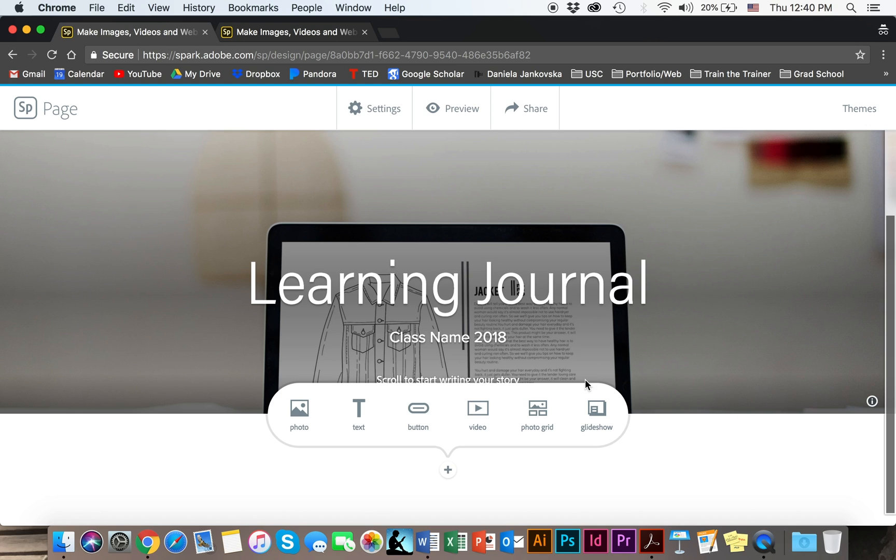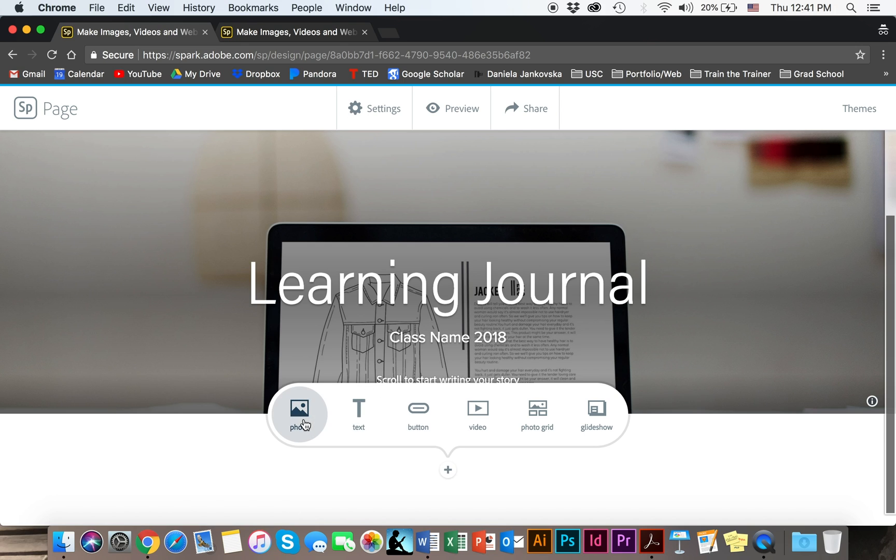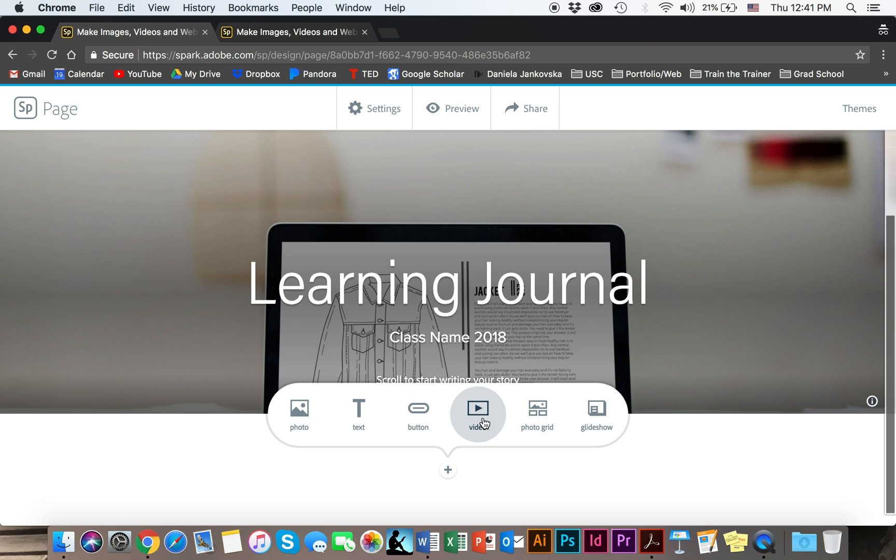The next step for you will be to go ahead and just keep scrolling down and keep adding content. You can choose to add photo, you can choose to add a text, add videos and other slideshows, things like that.